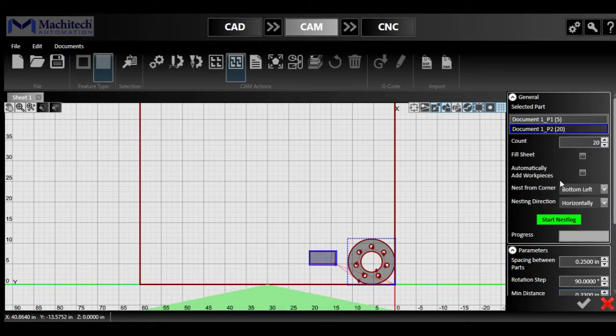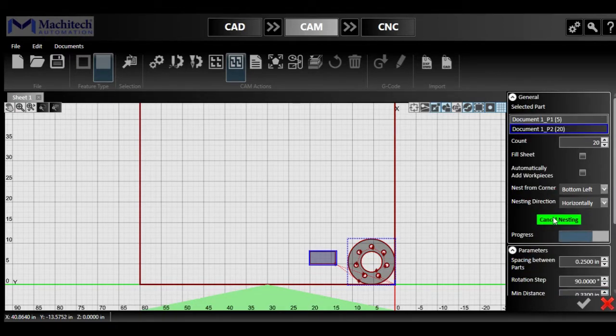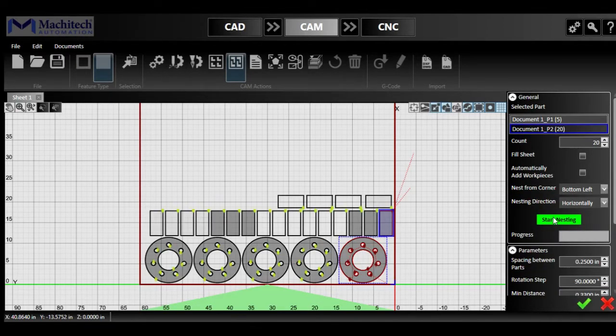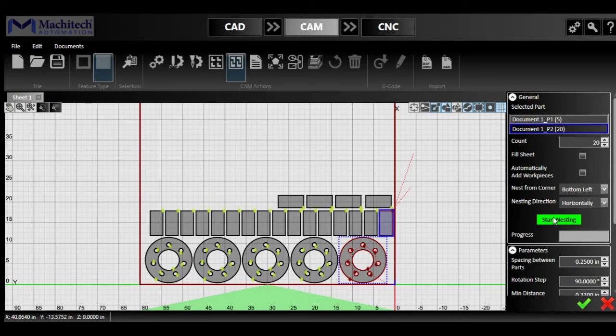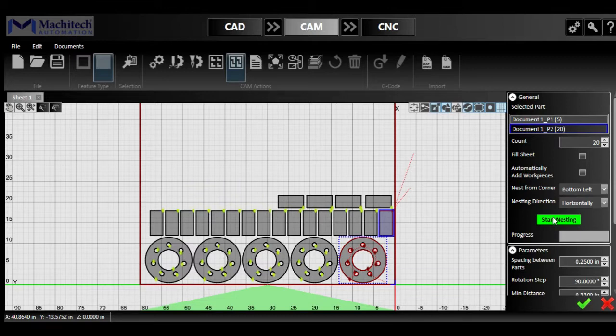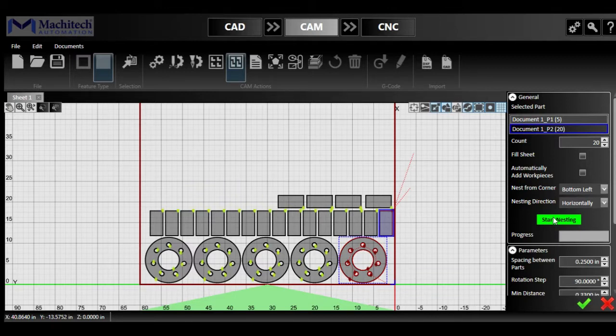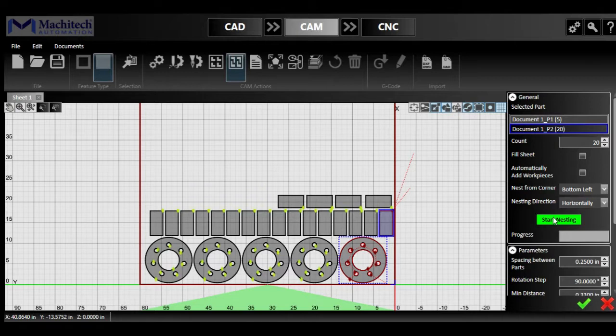So then to start the nesting, we're just going to click on start nesting and it's going to place your parts. As you can see, it's pretty quick and pretty efficient placing. You might have some difficulties if you have a lot of weird shaped parts as they could place a bit weirdly on your plate, but there's always place for a bit of fine tuning on that end.